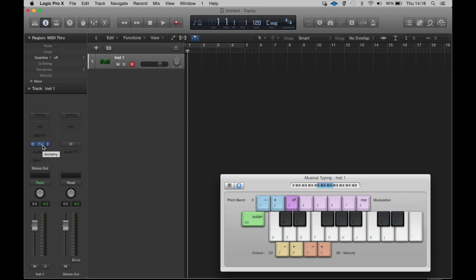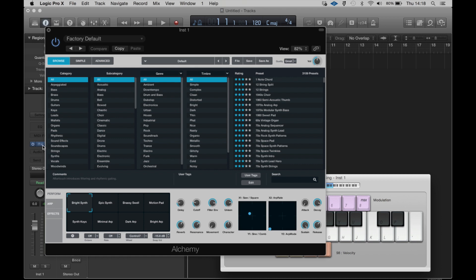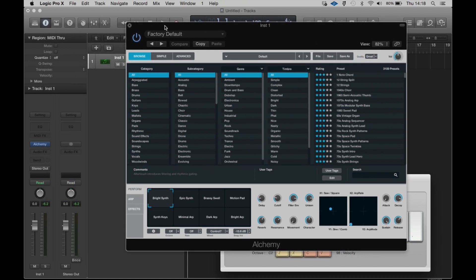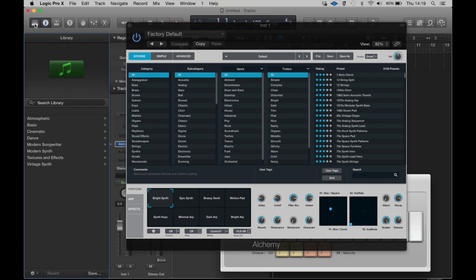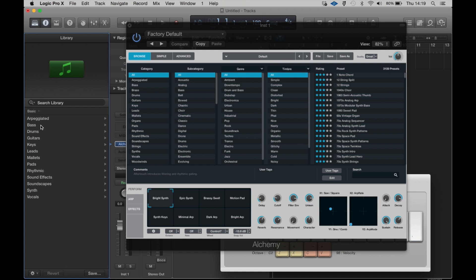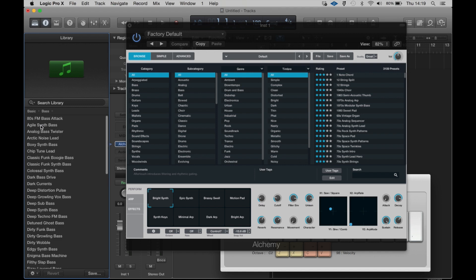So Alchemy now appears in the plugin list and you'll find it as a software instrument looking like this. The main window allows you to browse directly from a tab within the Alchemy window itself or you can use Logic's own browser to find content as well. You can see that things are organized into a whole range of genres and assorted settings or you can browse from within the inspector over here on the left hand side if you prefer.